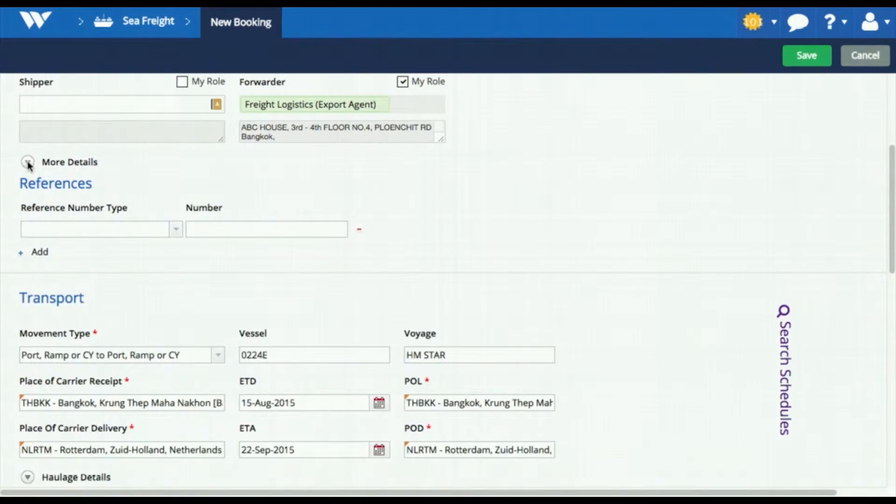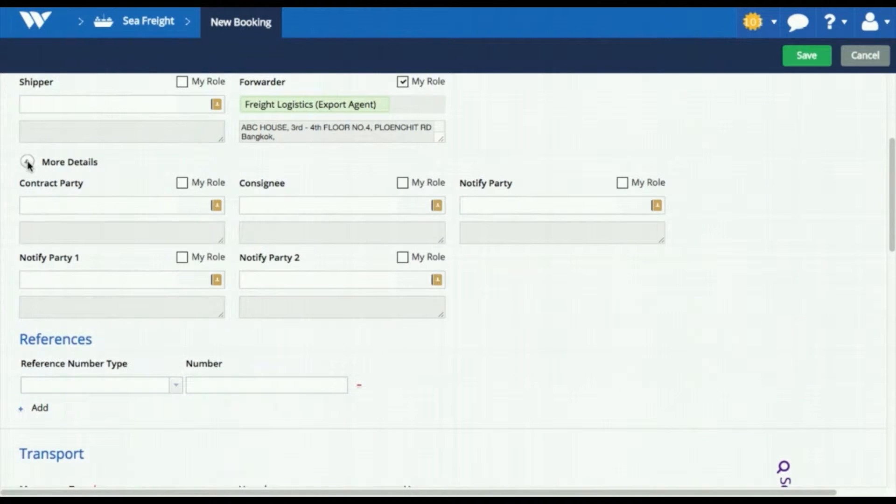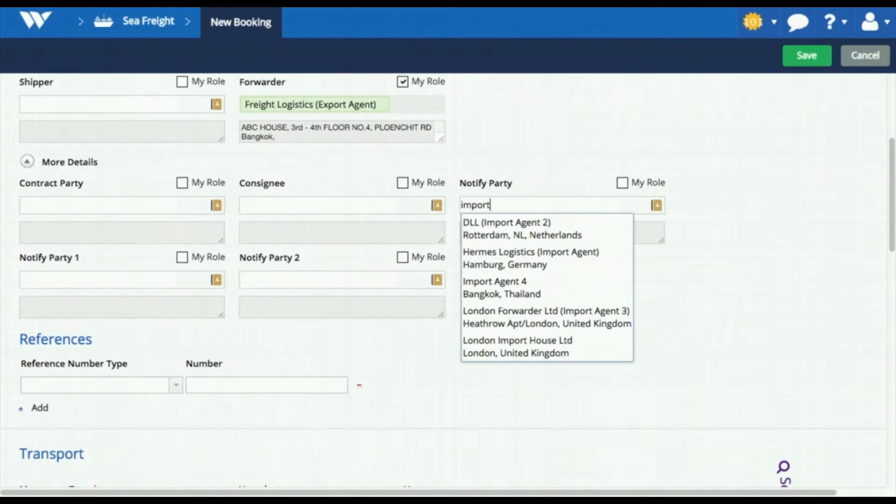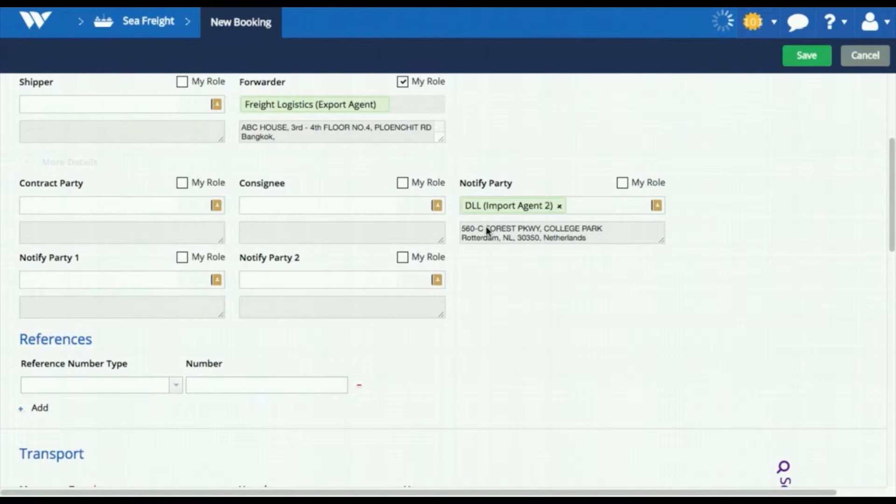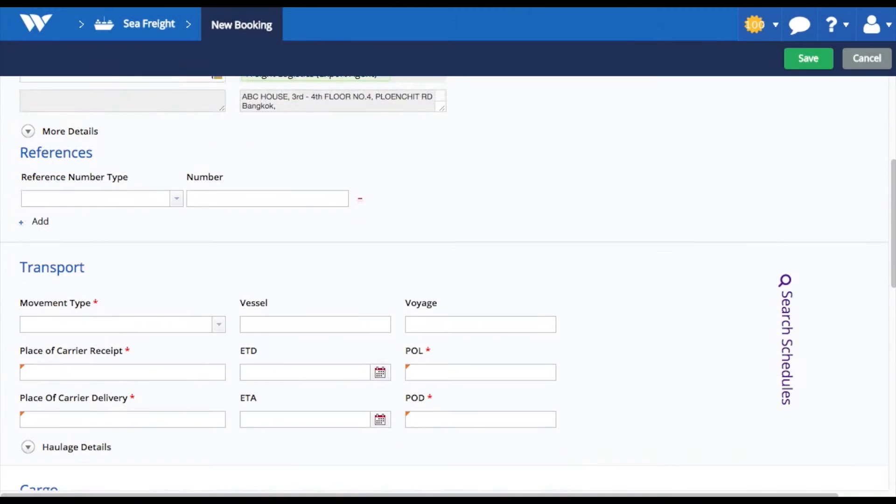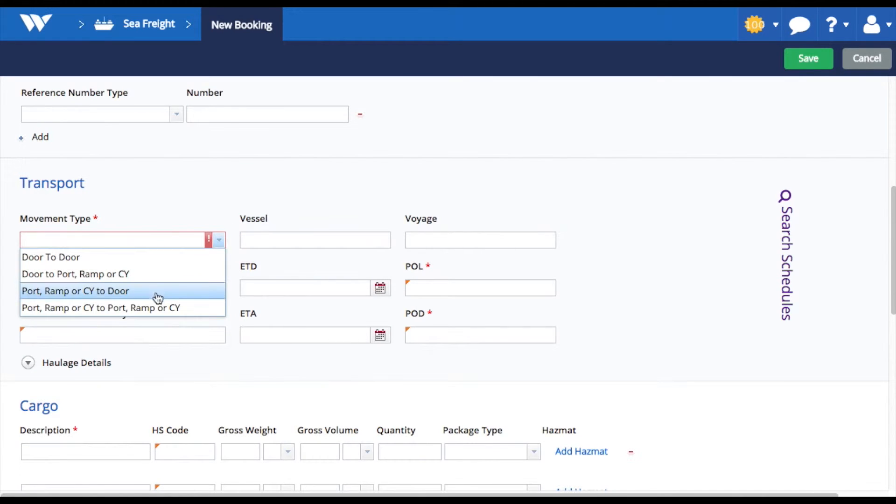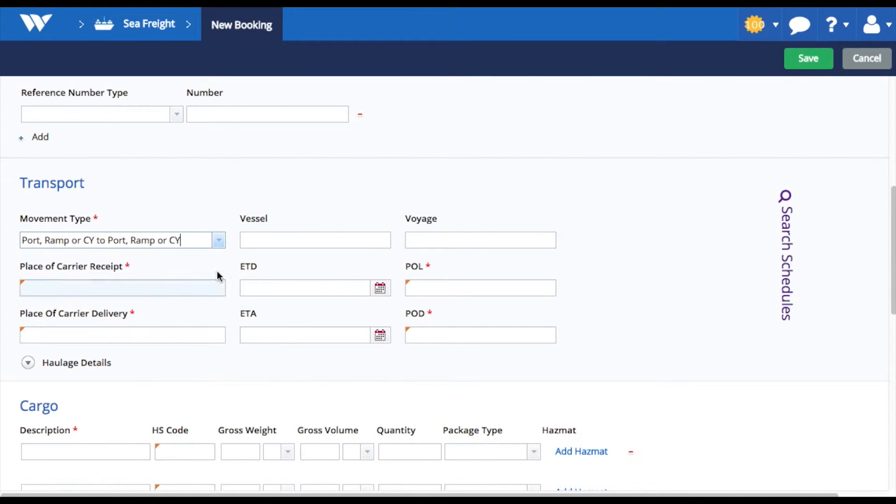You can increase visibility by adding your partner as a notify, consignee, or any other party to create the opportunity for your partner to receive automatic notifications of the booking statuses.